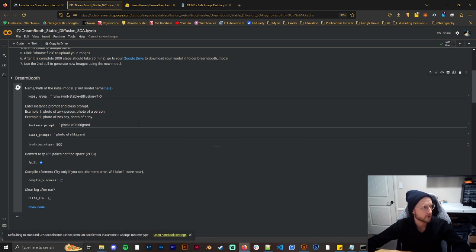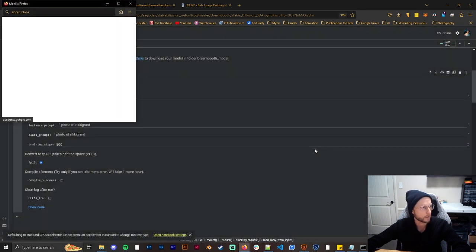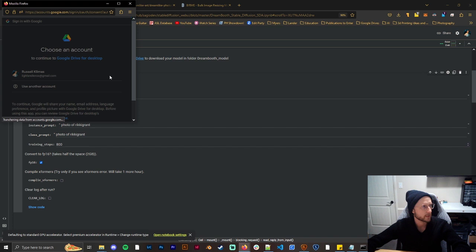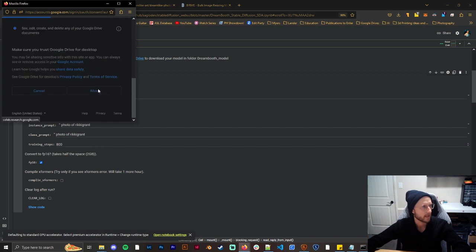And then all we have to do is click play and you're going to go ahead and click run anyway. And then you're just going to wait for this to get done. It shouldn't take super long. And yes I want to connect to my Google Drive and you're going to go ahead and connect to it. You need to allow.